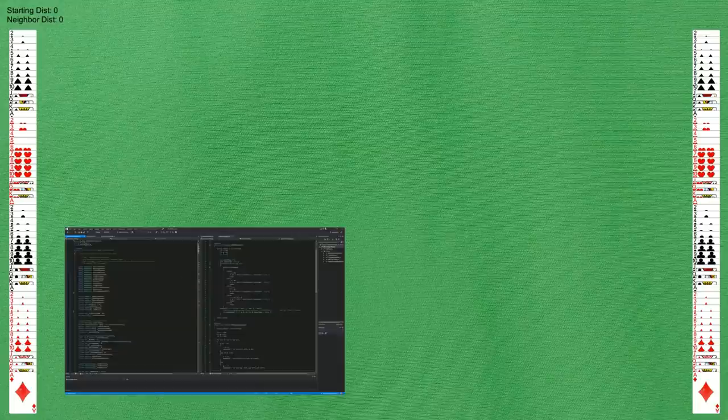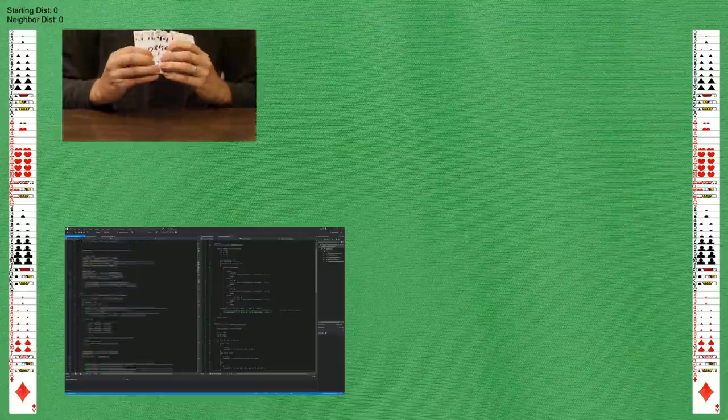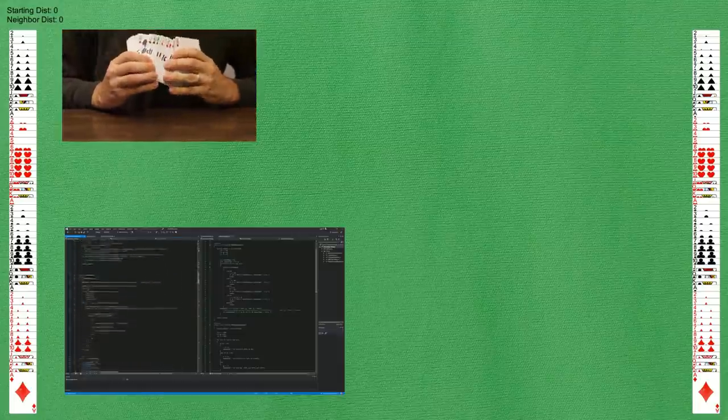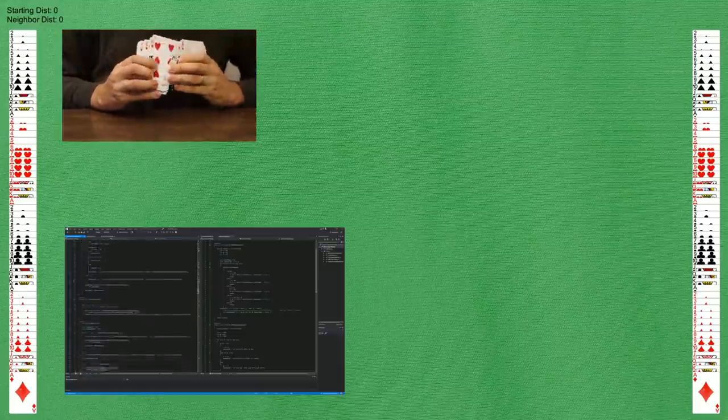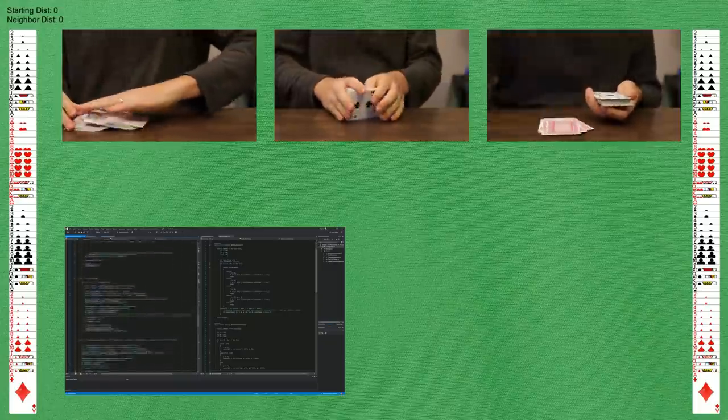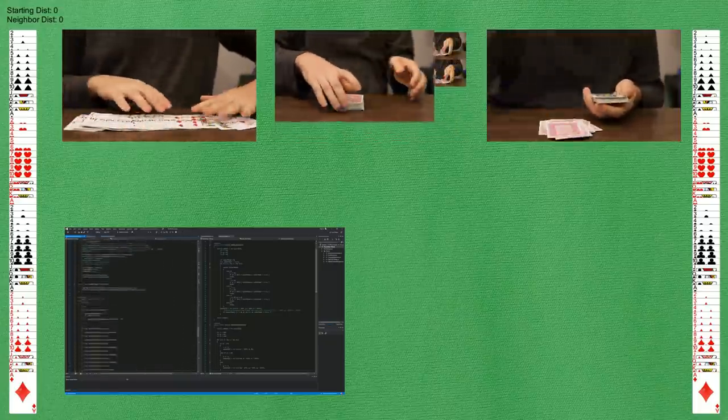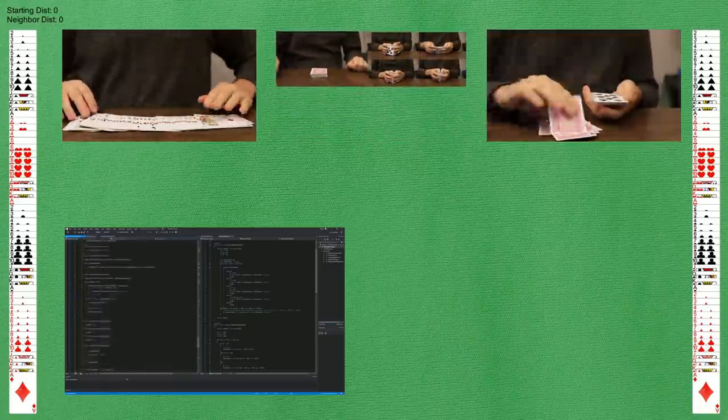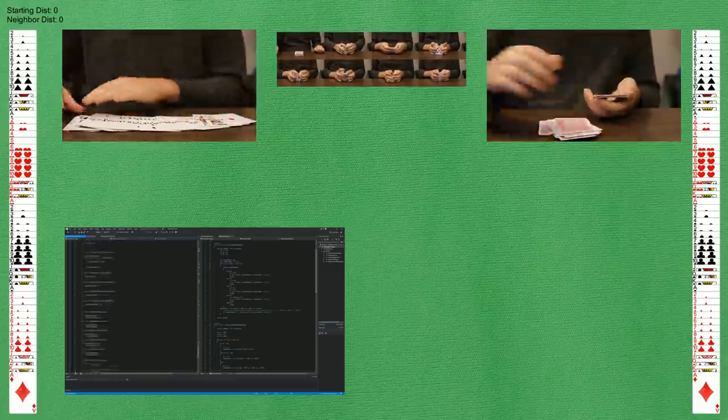I wrote this program, took a deck of physical cards, wrote 1 through 52 on the cards, shuffled them, wrote down the sequence, and then repeated that seven additional times.